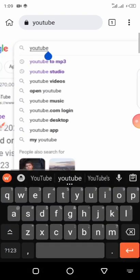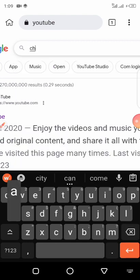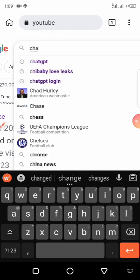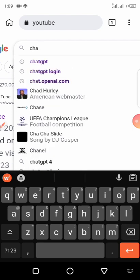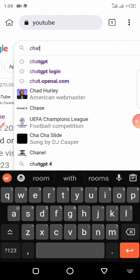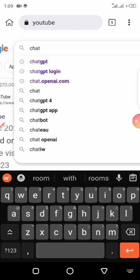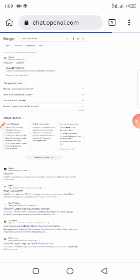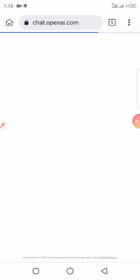Now let's use ChatGPT. In order for us to generate this content, we're using ChatGPT. Let's go to chat.openai.com — let's open it and visit the site. Once we open it, it will load.